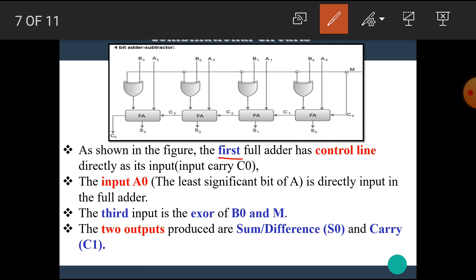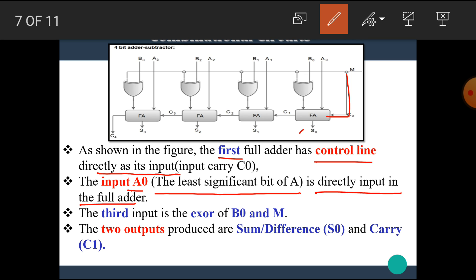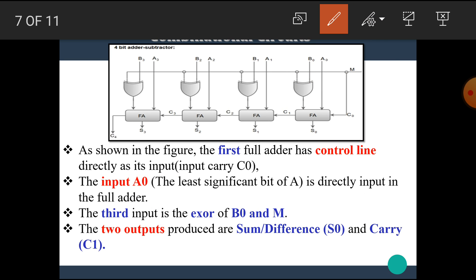As shown in the figure, the first full adder has the control line M directly as its carry-in input. The input A0, the least significant bit of A, is directly input to the full adder. The third input is the XOR of B0 and M. The two outputs produced by the full adder are the sum or difference and carry C1, and this carry is connected to the input of the next full adder.